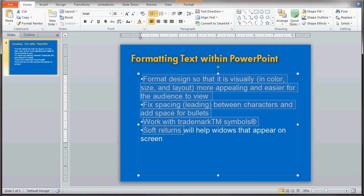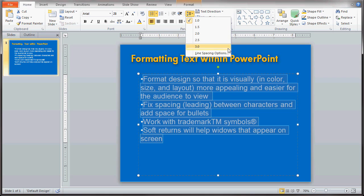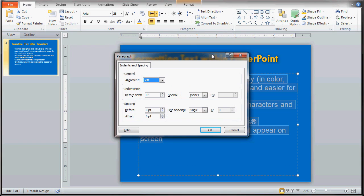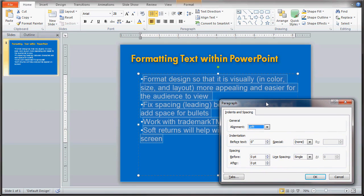Highlight all the text again and go up to the line spacing tool, then hit line spacing options. When you choose line spacing options you have a few different areas — one of them is indentation. Indentation would indent the text a little bit, and that works well with table charts. For bulleted slides there's really not much reason for indentation unless you have secondary bullets you want to indent. We're just wanting to change the line spacing between each actual bullet.